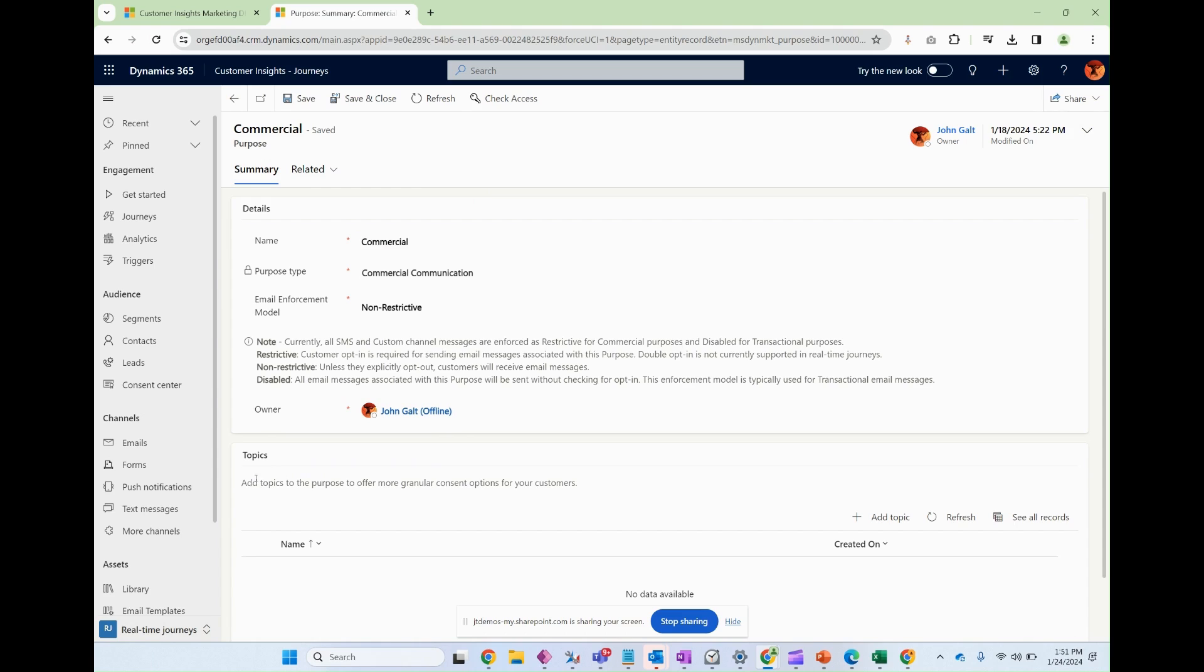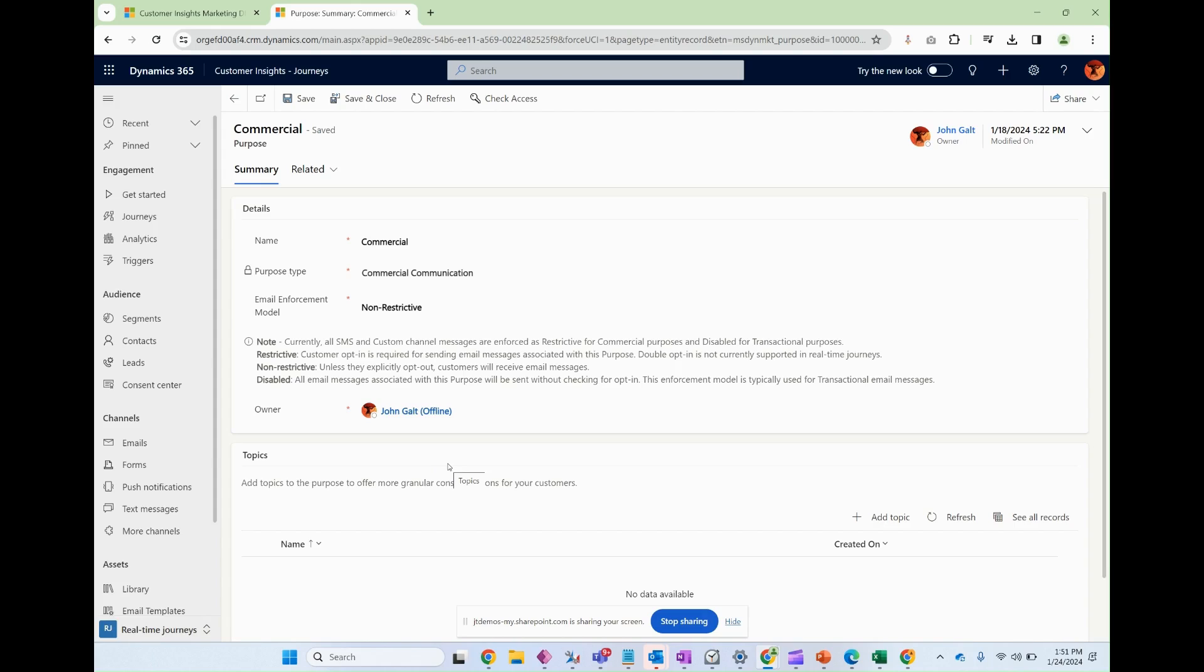Now, if you wanted to get really granular, you can also add topics to a purpose. And so this adds a second layer of detail. So let's say you had a commercial type email, but within that commercial type email, let's just say you had a topic of events. So that's even more specific. So someone could say, I want to receive events. I want to receive webinars. I want to receive some other category of sales and marketing material. And that's a really good way to set this up.